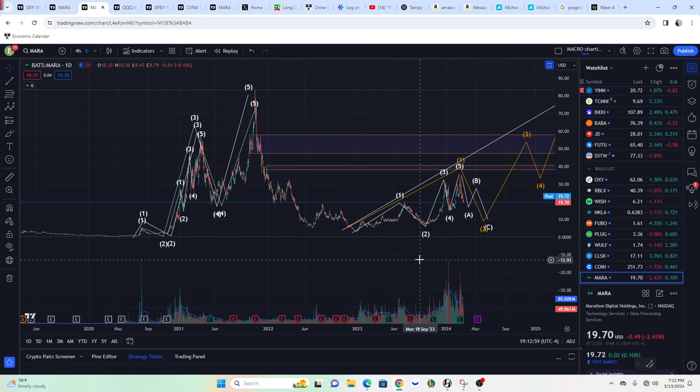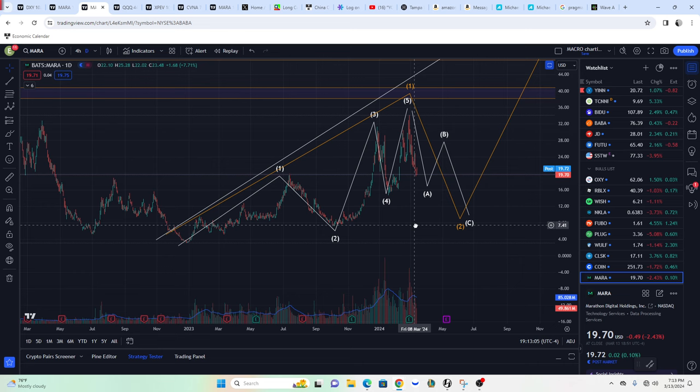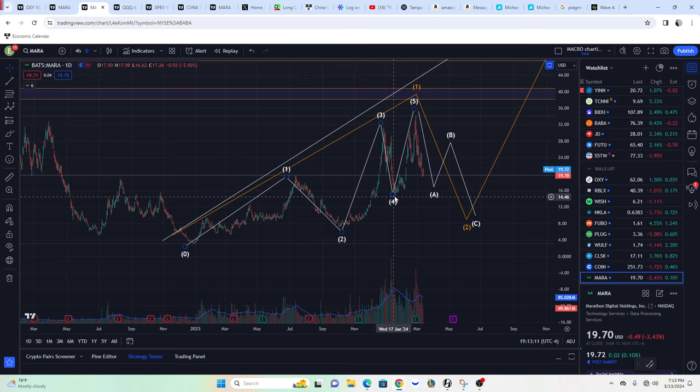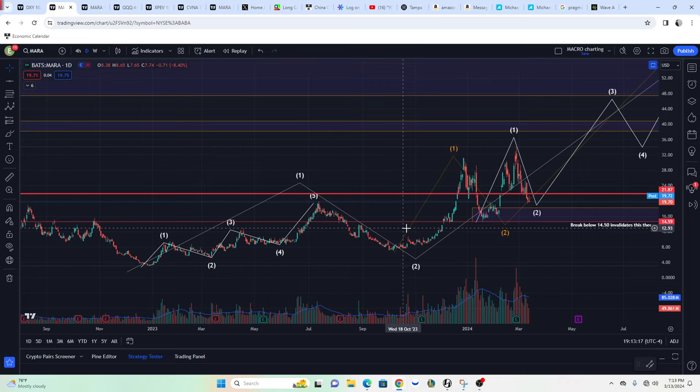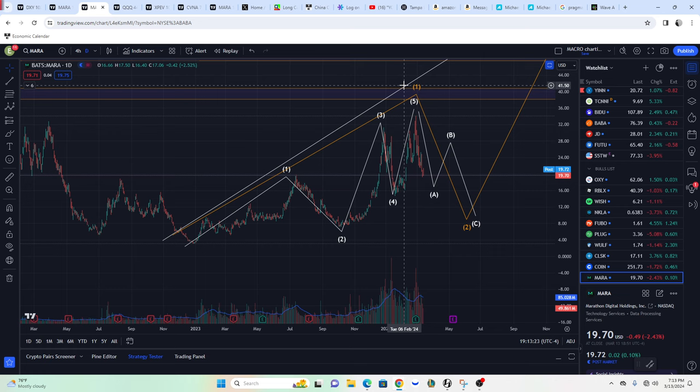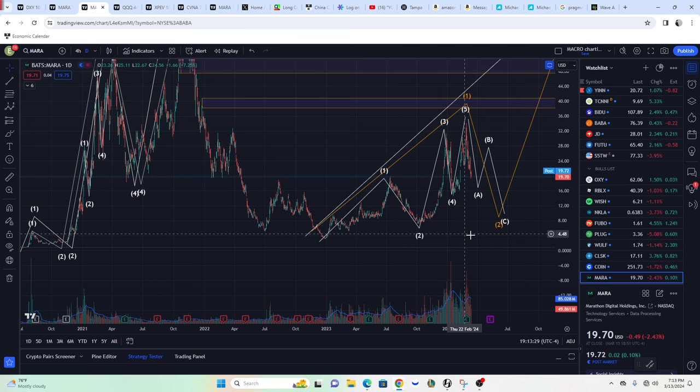What I'm worried about is this being a Wave 1, Wave 2, Wave 3, Wave 4, Wave 5 — technically this could be a completed Wave 1. I was considering this a Wave 1 and this starting Wave 3, but if this was Wave 1 all the way up here, we would get an ABC correction, and Wave 2 can retrace actually all the way to 100%, but typically it's around the 61% retracement.